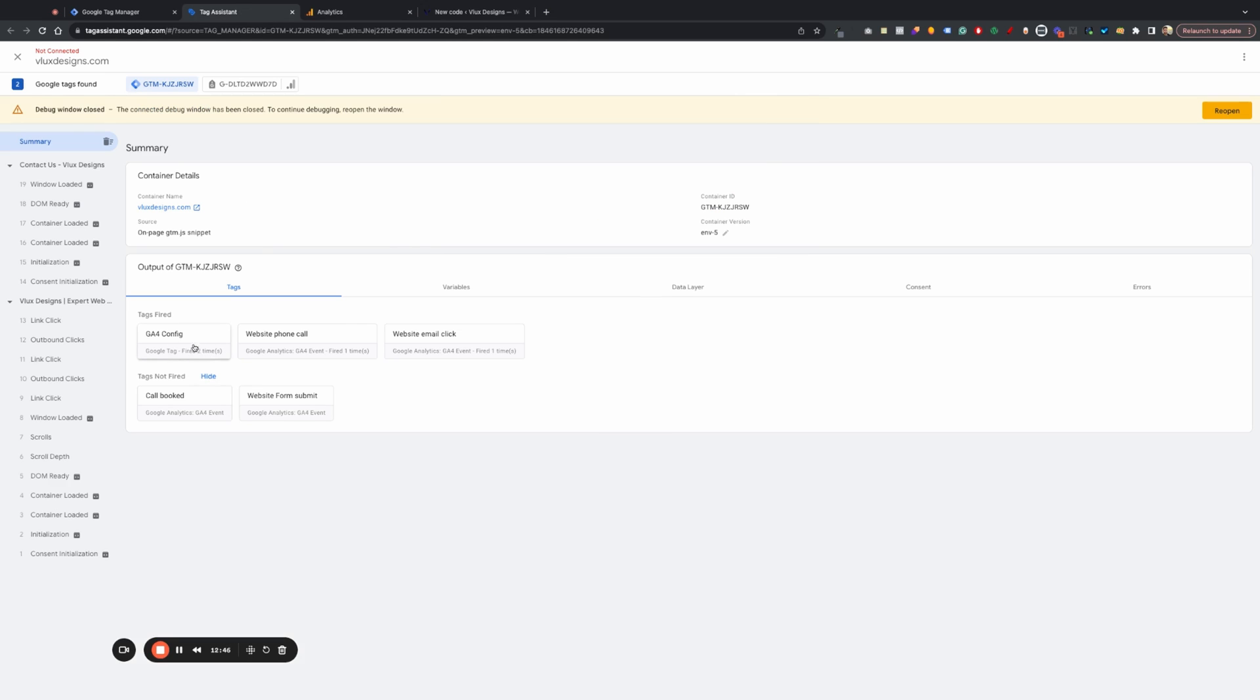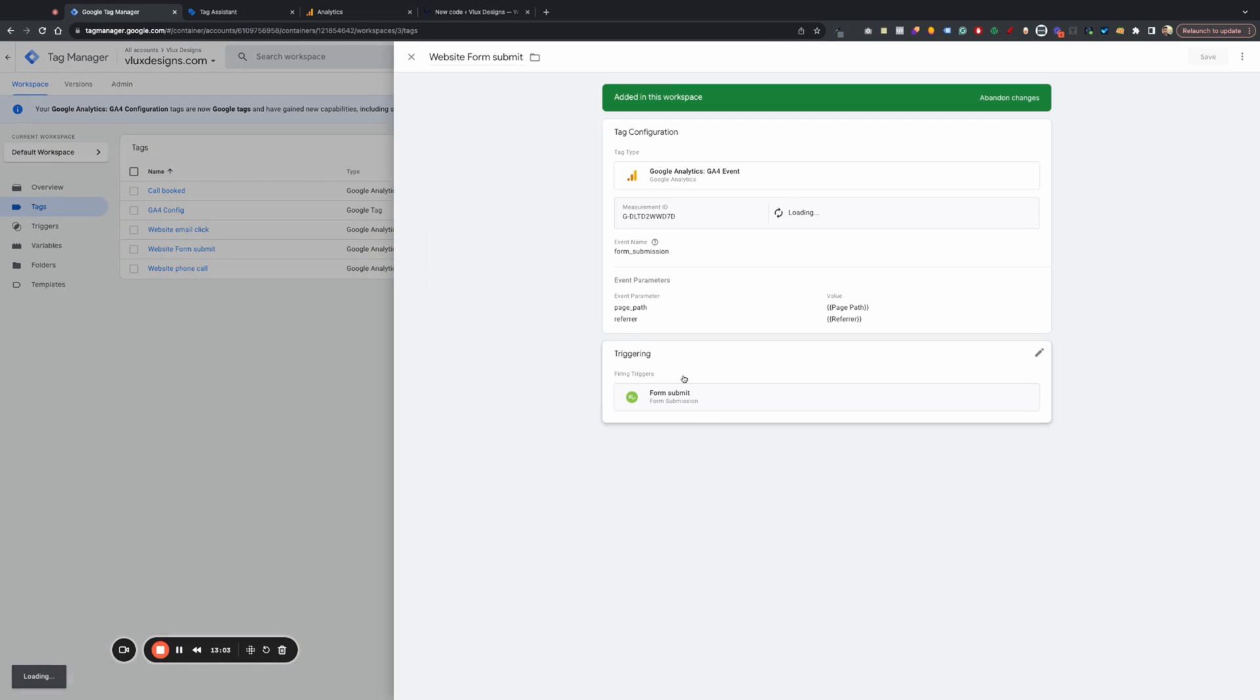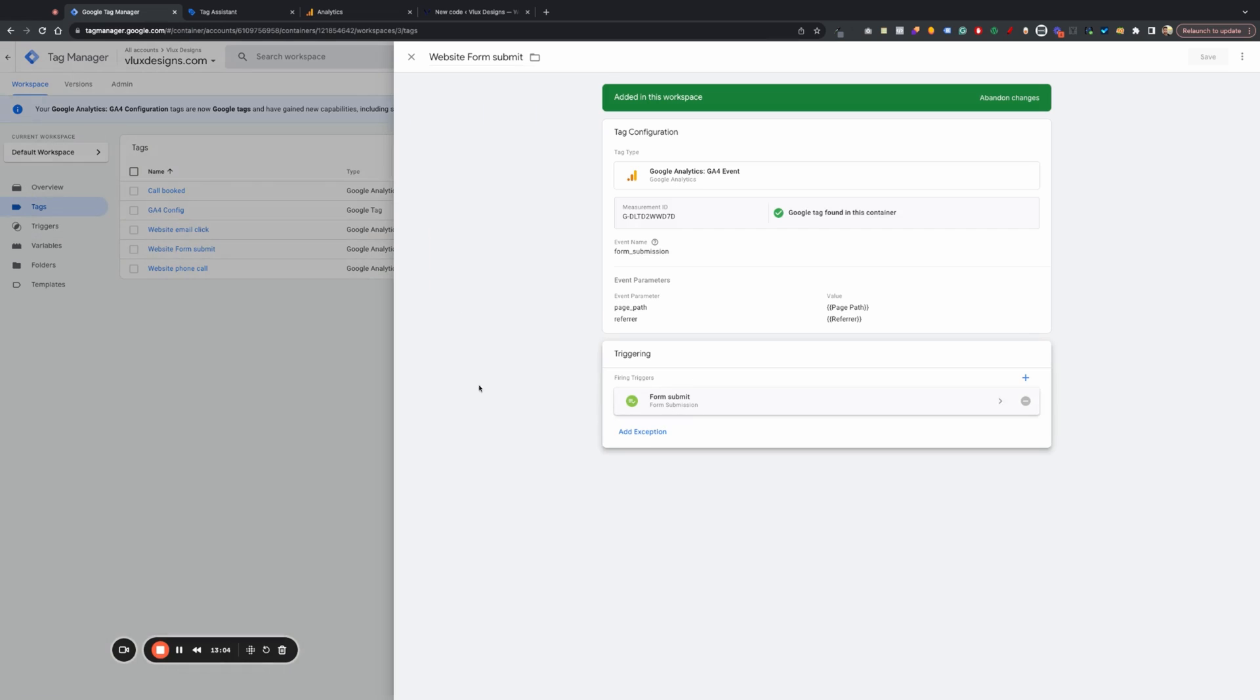And as you can see, now we have it triggering. Our GA4, our website phone calls, our website email click, and then our website form as well. Website for some reason didn't fire, but it should. But I think if you give it some time, it probably will start working. I do want to check it out real quick just to make sure that everything's fine on it.